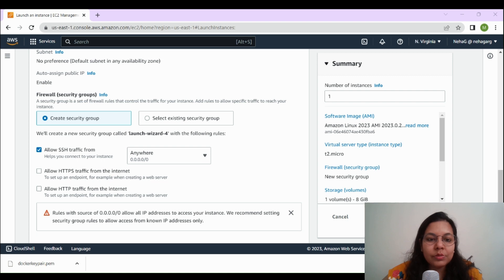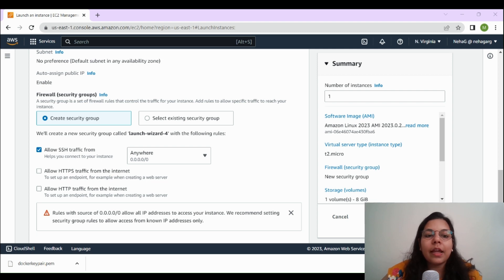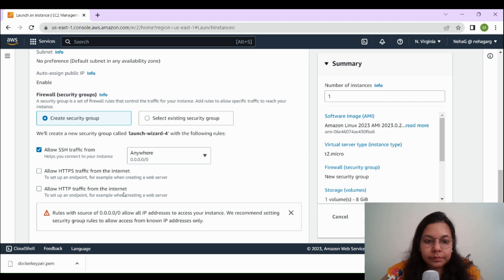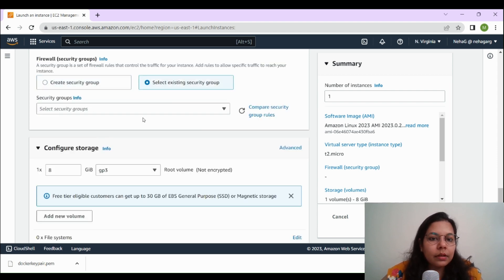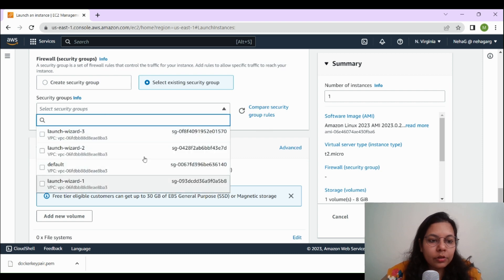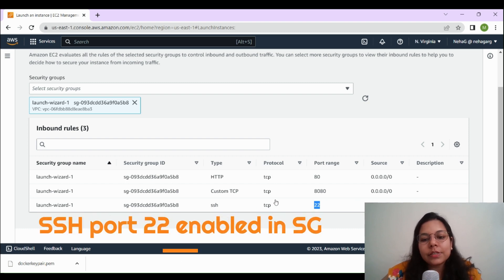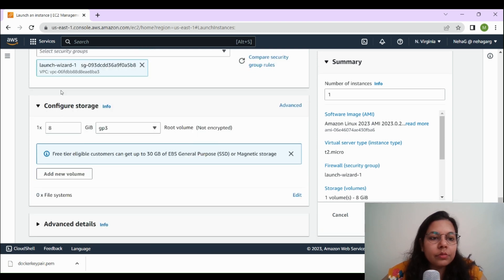When you connect to an EC2 instance using SSH, you need to use its public IP address or public DNS name. I'll be connecting from my Windows machine to the EC2 instance I'm creating. I need to ensure that the security group associated with the instance allows inbound SSH traffic. If I select an existing security group such as launch-wizard-1, I need to verify that SSH on port 22 is enabled so I can access it from my local machine.